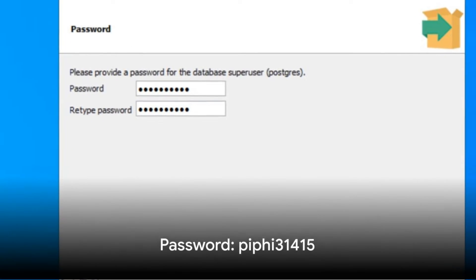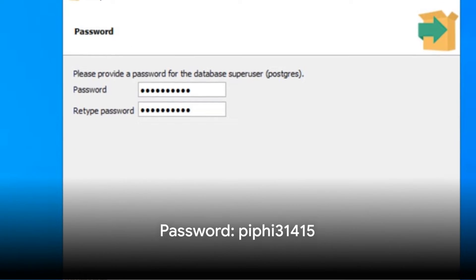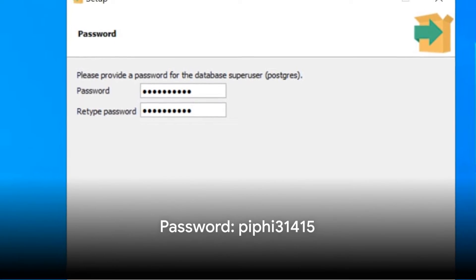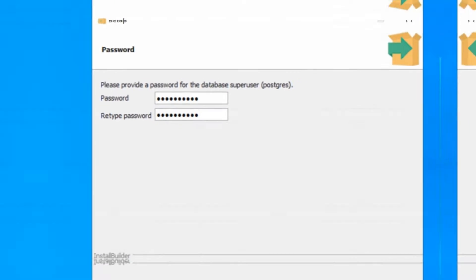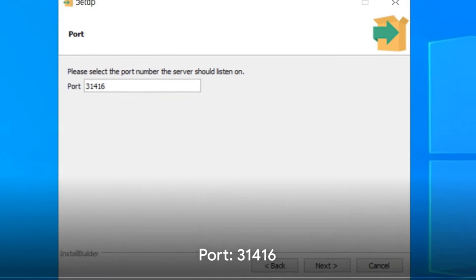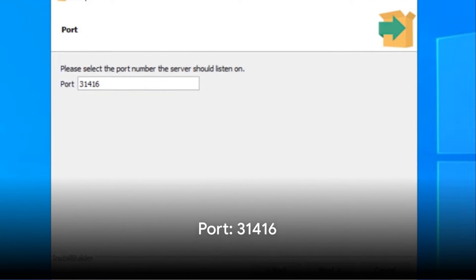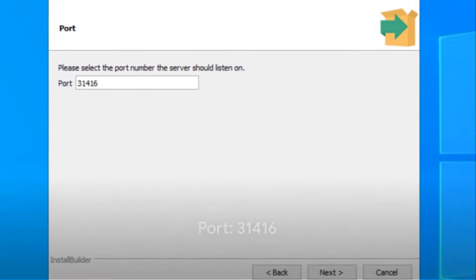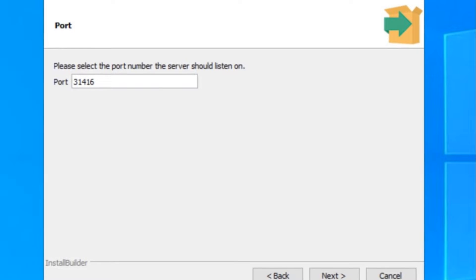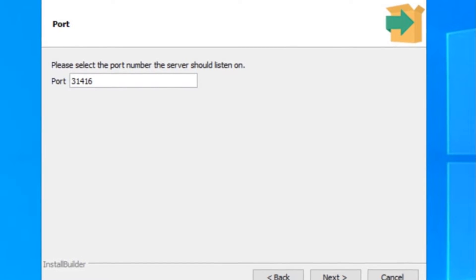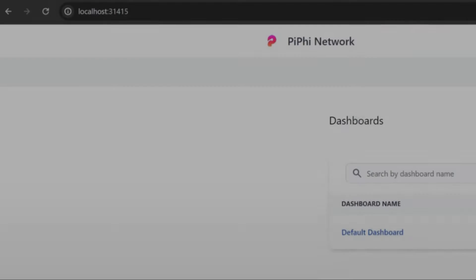When prompted, set the password to PiFi31415 and the port to 31416. Finish the installation and you're done. Restart PiFi and voila, it should work smoothly.